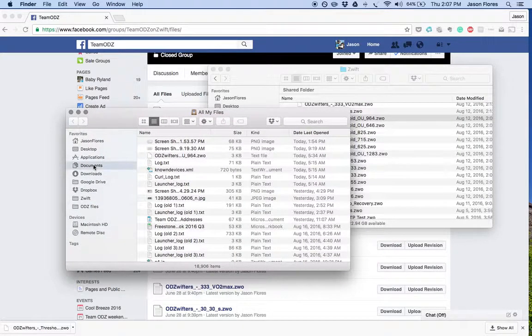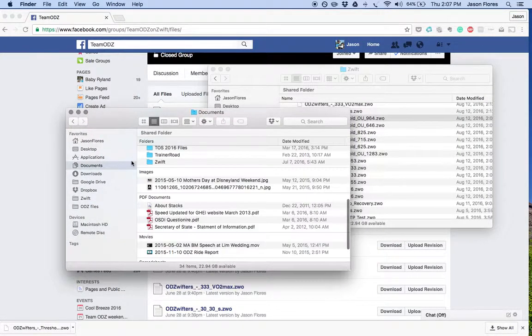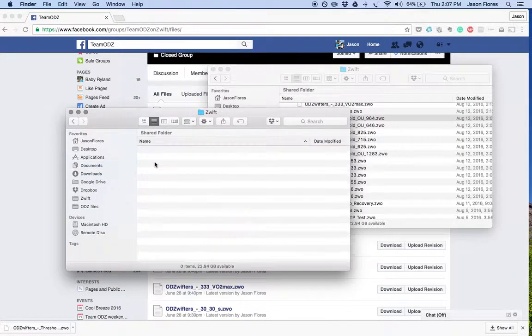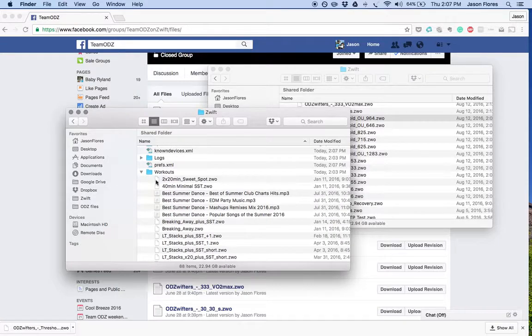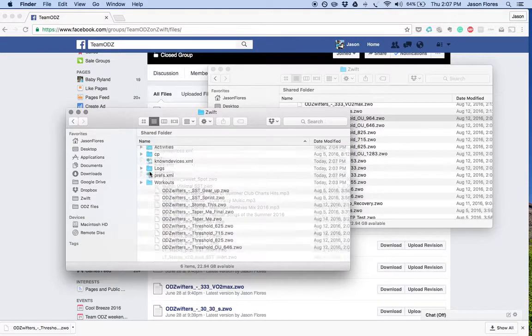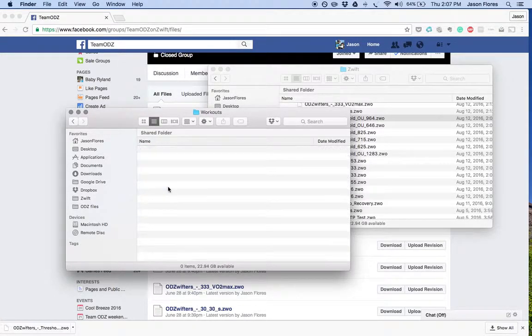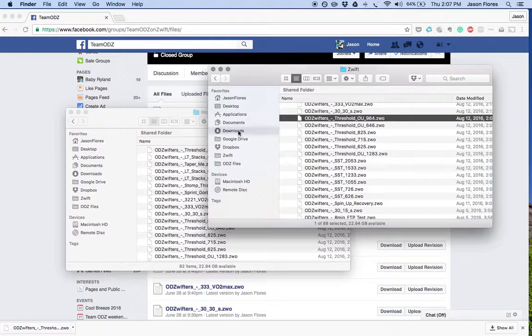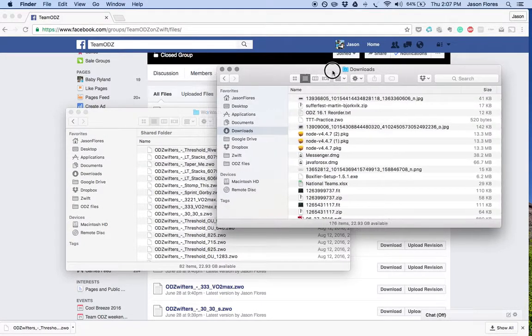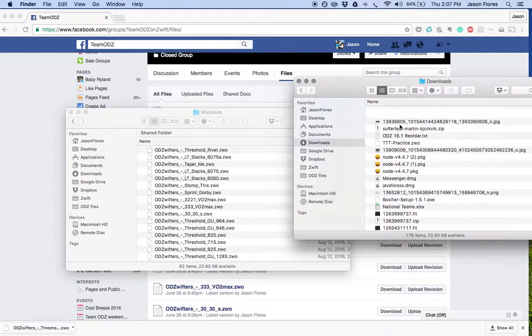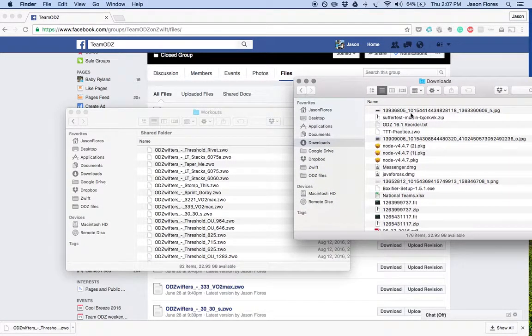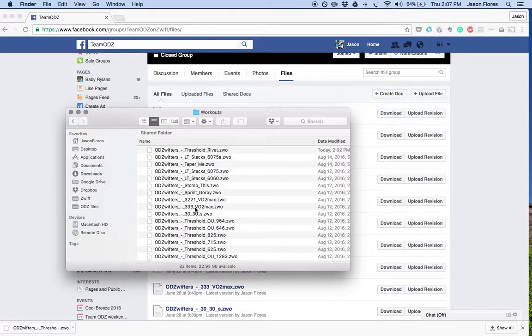You'll want to drop those in right where you want to go. It'll go to Documents, Windows or Mac, Zwift folder. You'll see this kind of nomenclature here: activities, CP logs, and workouts. Inside this workout folder is where you will drop off your downloaded file from the download folder into the workout folder. And that should be good.